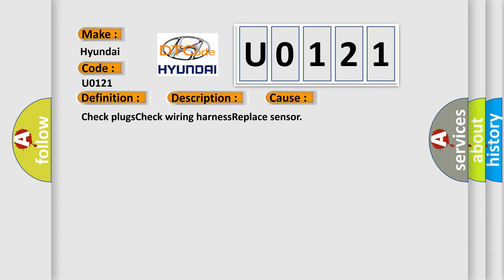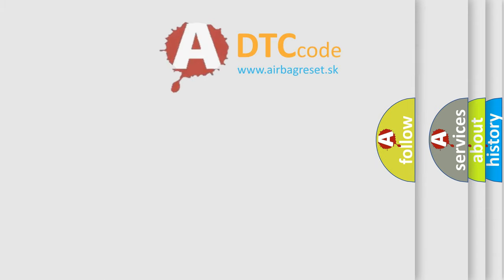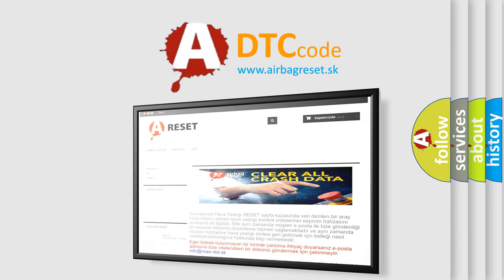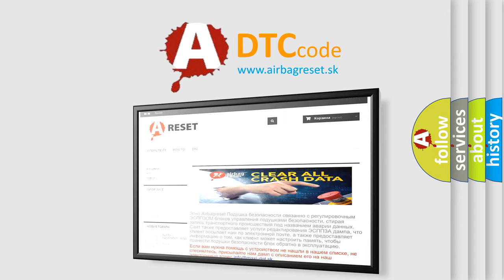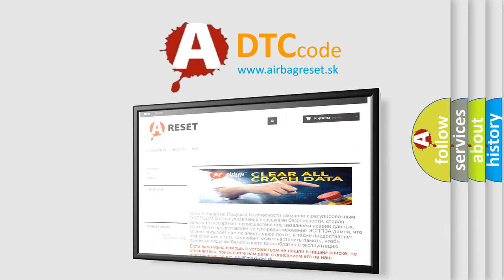The airbag reset website aims to provide information in 52 languages. Thank you for your attention and stay tuned for the next video.